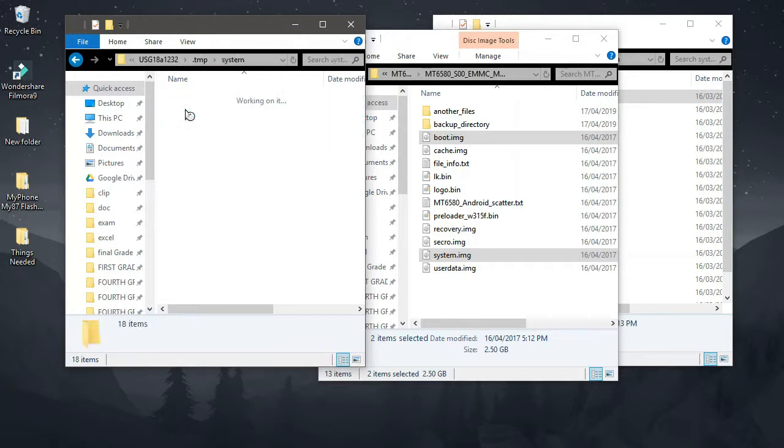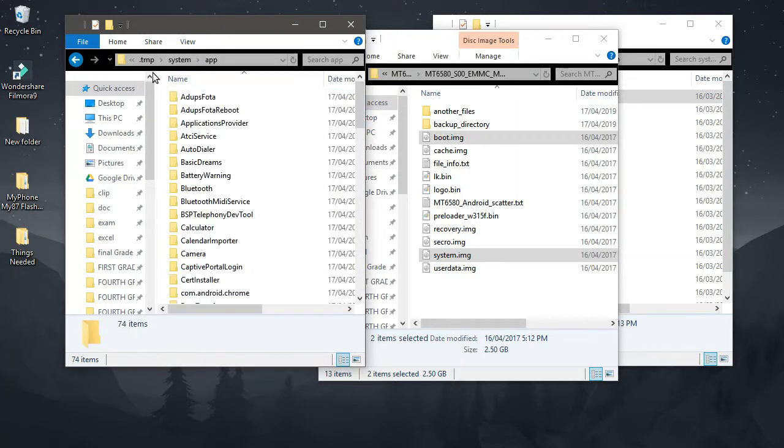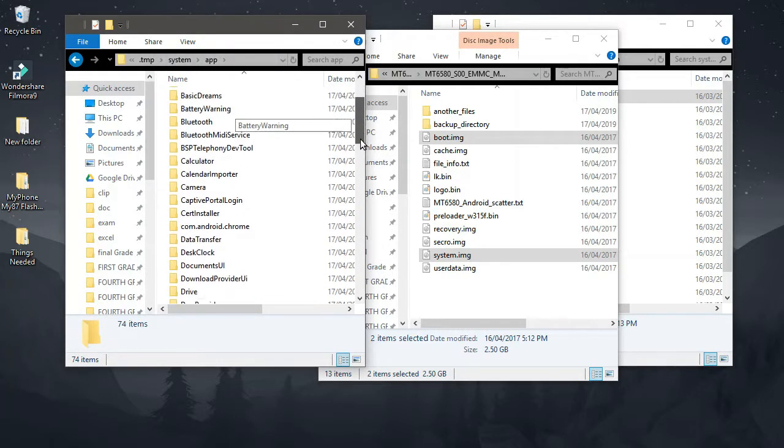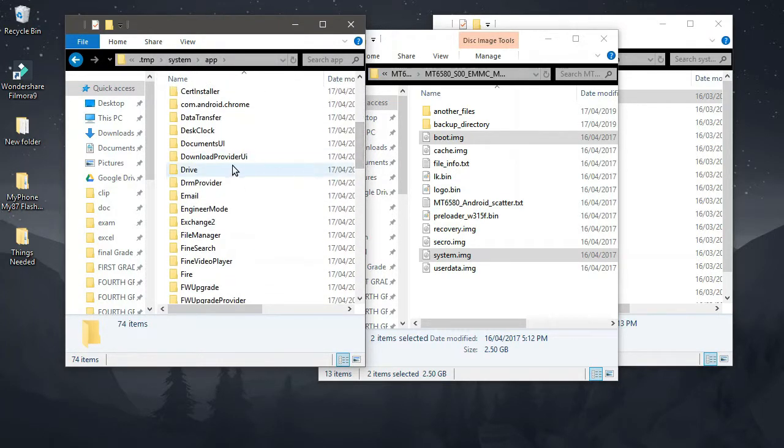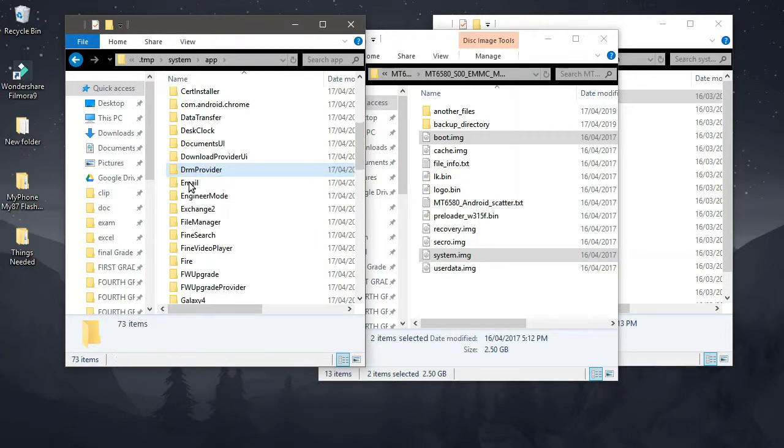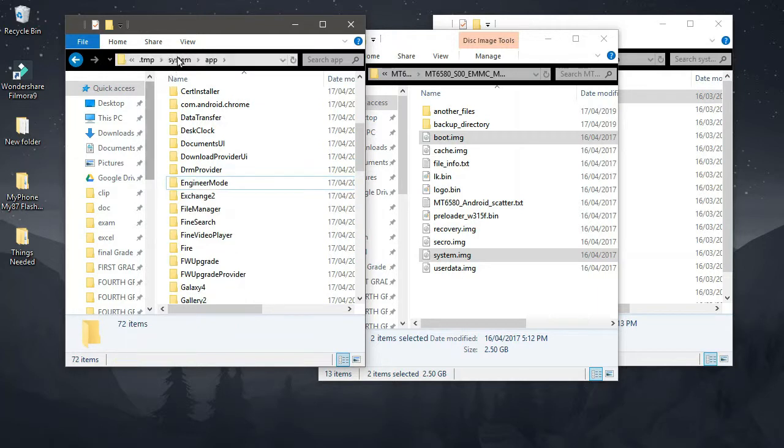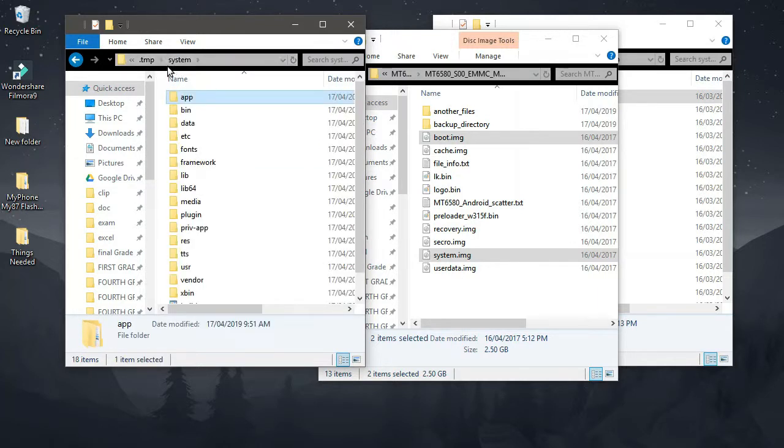So we also have here the system folder, and it will contain all our system apps. In this case, if you want to remove some bloatware, you can do so. For example, the Drive, you want to do it, so you can do that one, or the email thing. You can do that however you like. It's up to you.